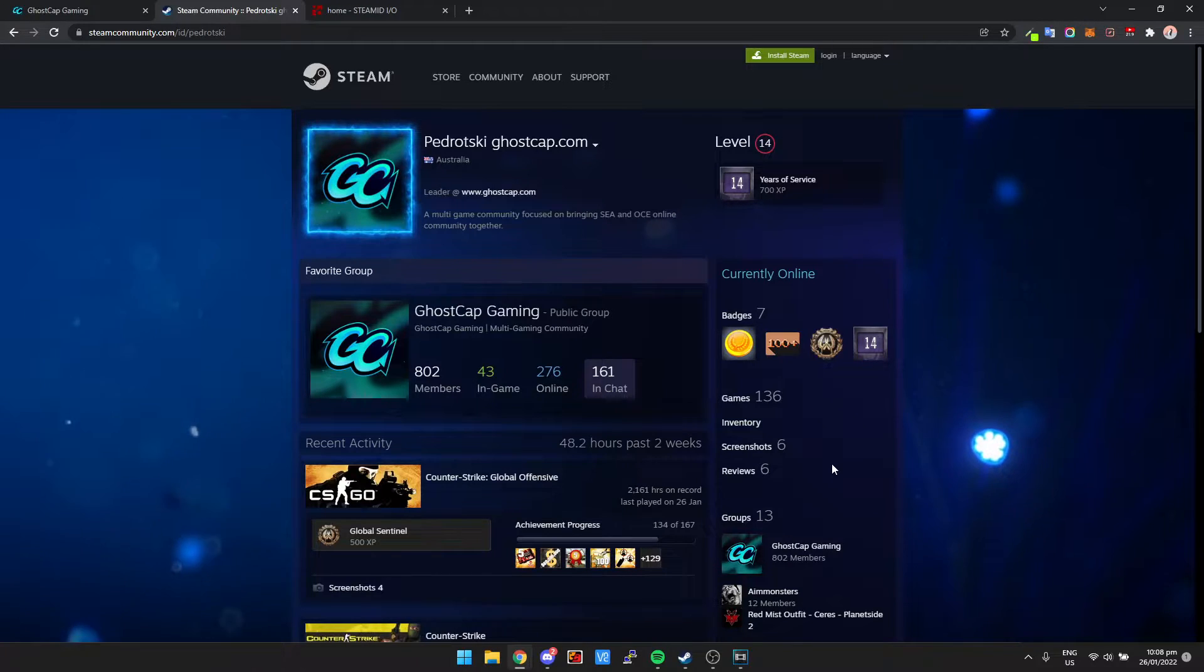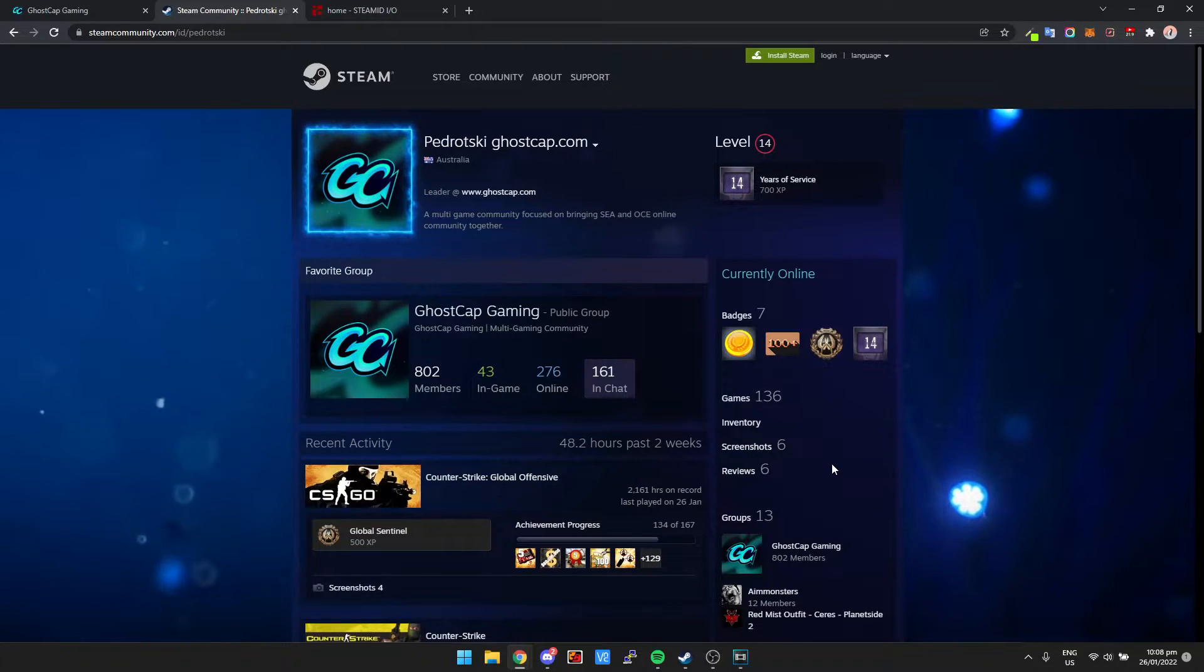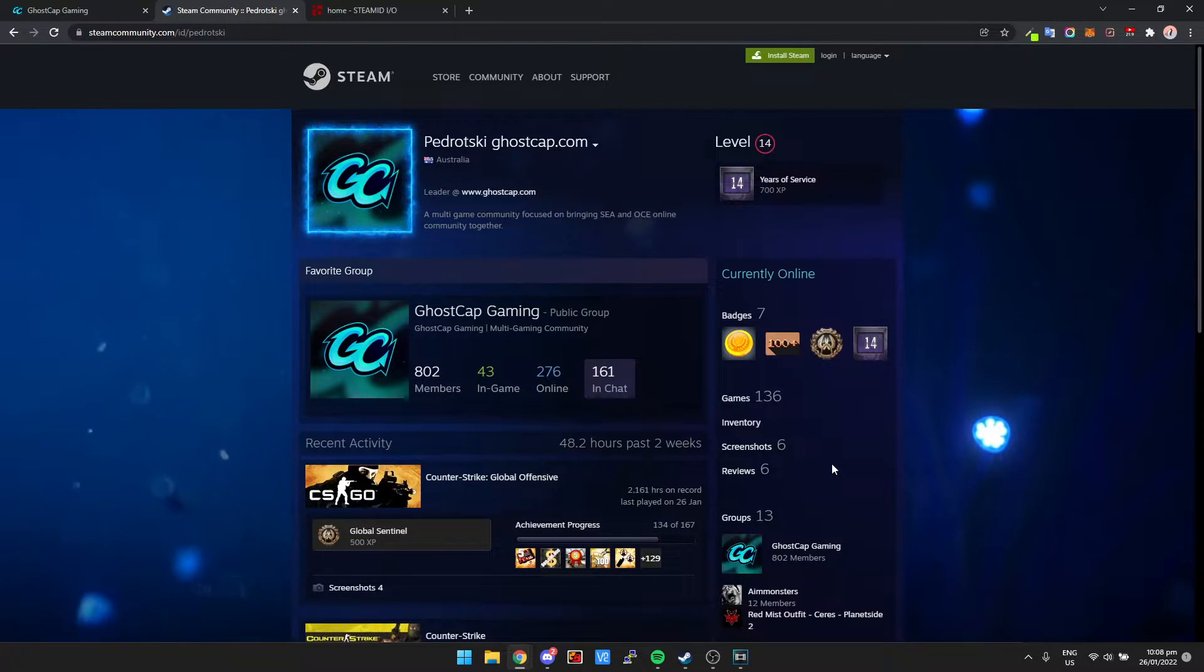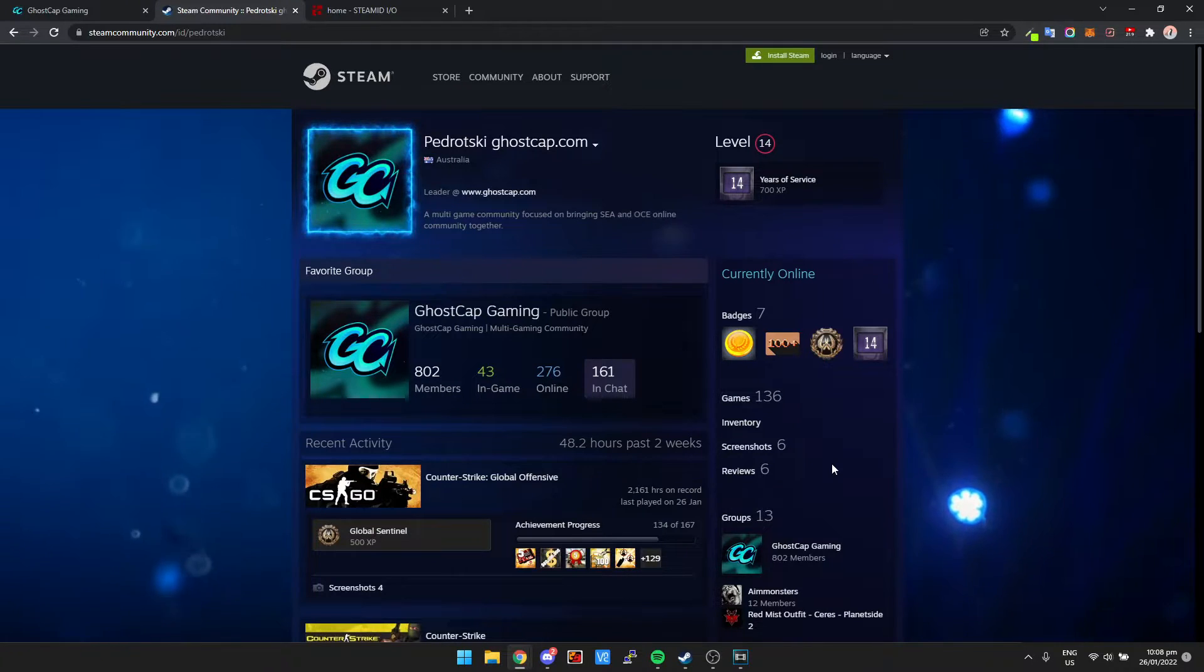What's going on guys, my name is Pedroski and in this video I'm going to show you how you can quickly and easily get your Steam ID.